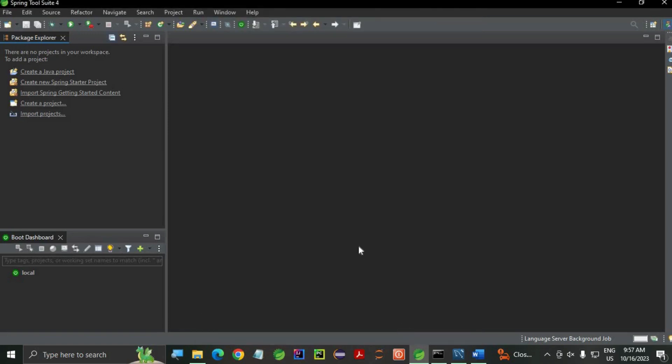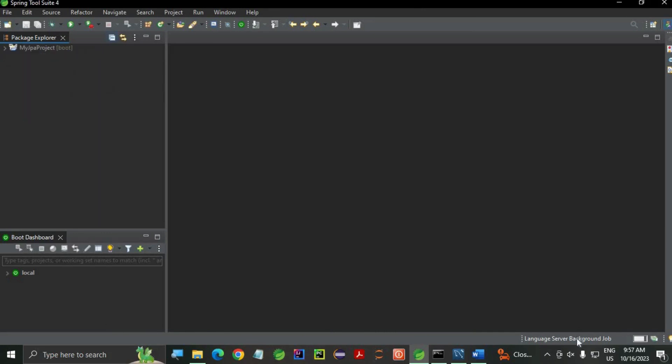As you can see, the files are being downloaded. It will take a little time. As you can see, we got a boot project. In this example, we are just going to create a simple method which is going to create or insert data into a table.